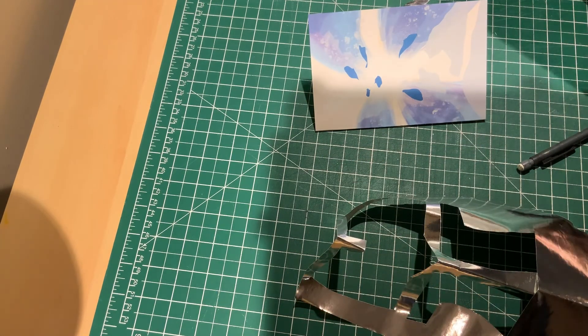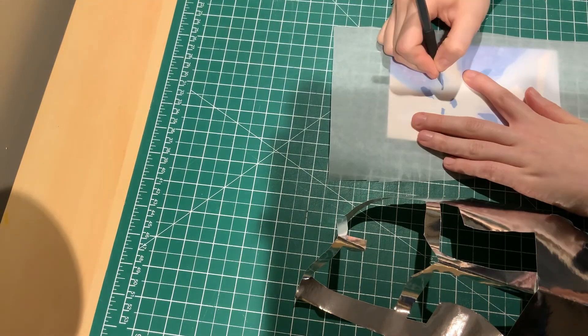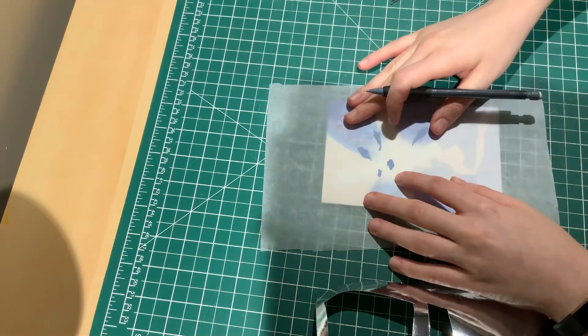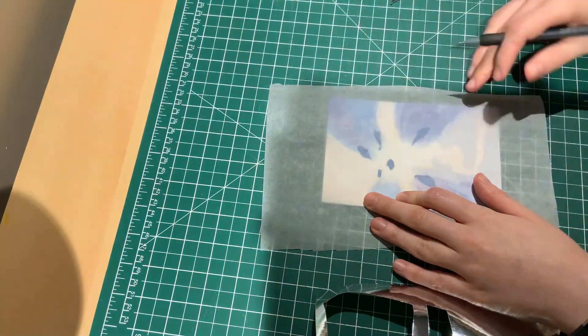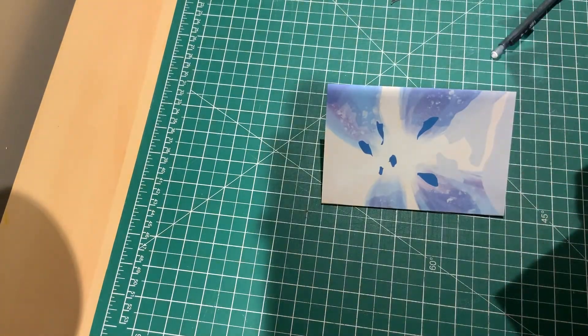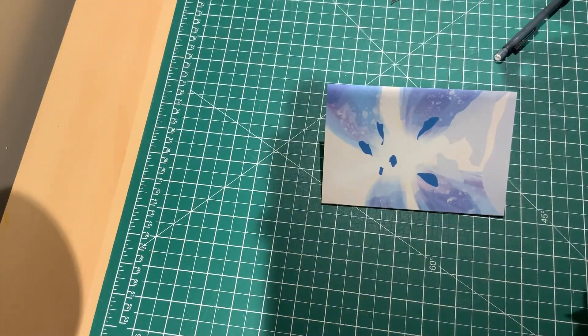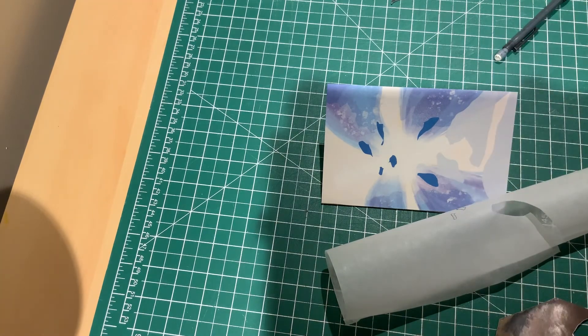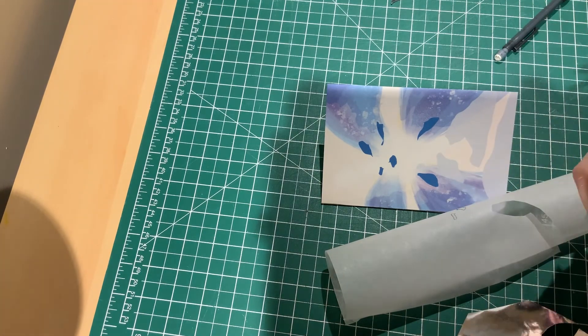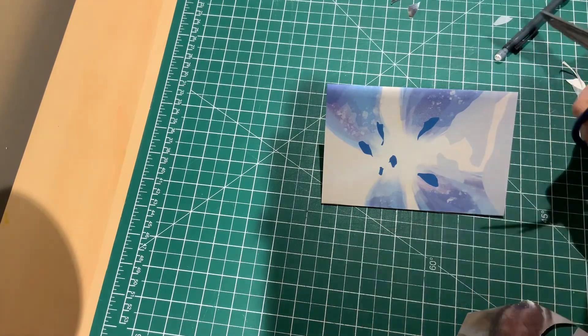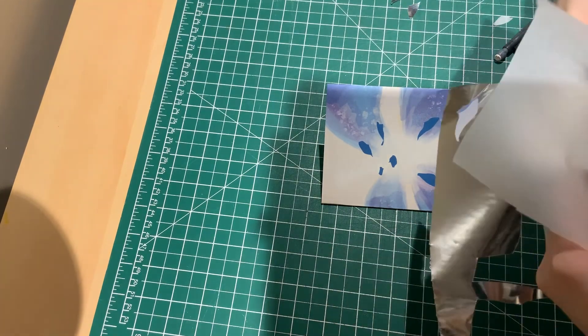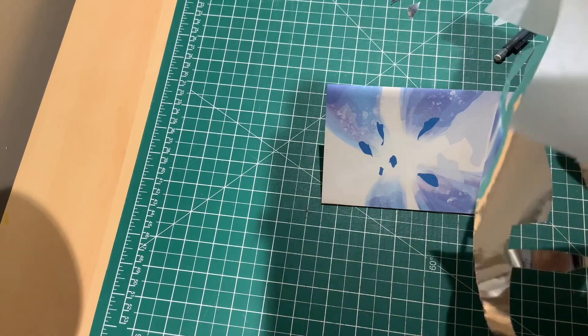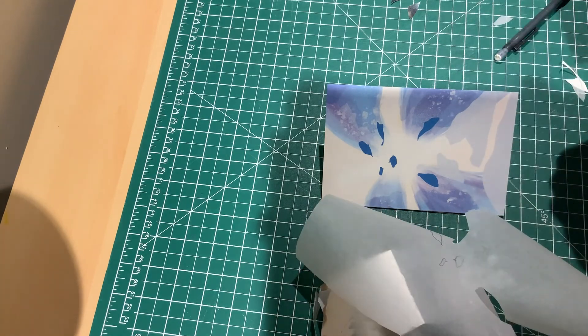And then from there, I used the bone tool to lay it on its side, fold it in half, and then run the bone tool down the side of the card so that the fold is clean.